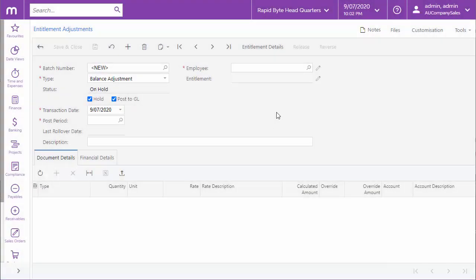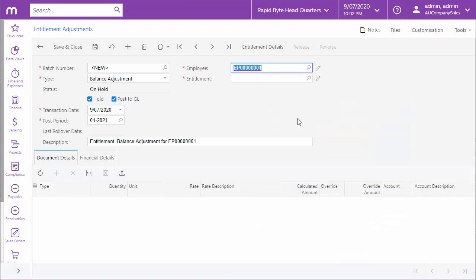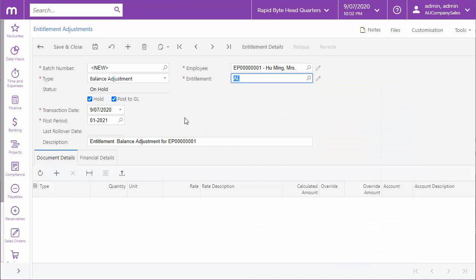A balance adjustment lets you make changes to an employee's existing entitlement balance, for example if there's been a mistake with an employee's entitlements that you need to correct. Enter all of the details as before. For a balance adjustment, we'll want to keep the Post to GL option ticked, so that new transactions are posted for the adjustment.